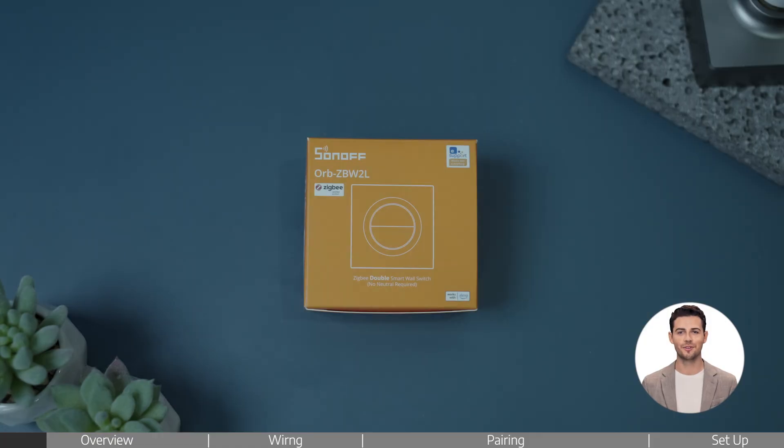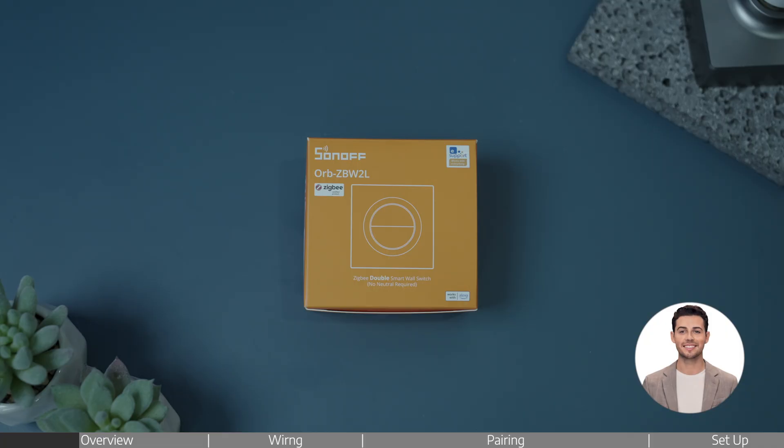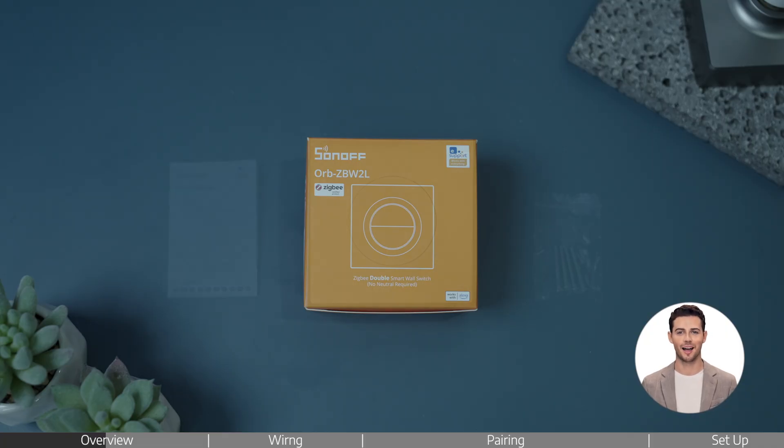Welcome to this tutorial video on how to install Sunoff Zigbee Double Smart Wall Switch Orbs ZBW2L. This model does not require a neutral wire.